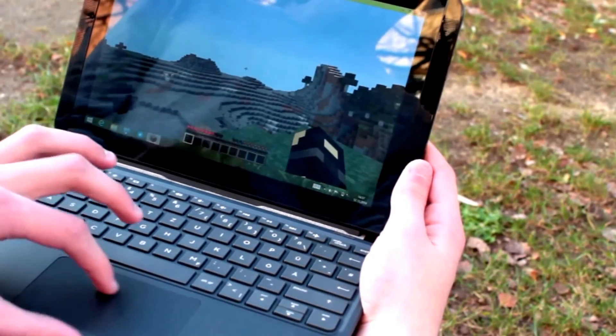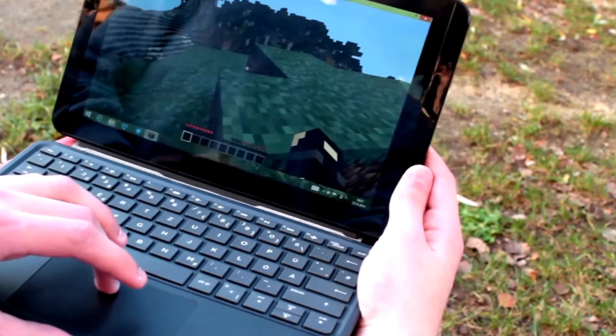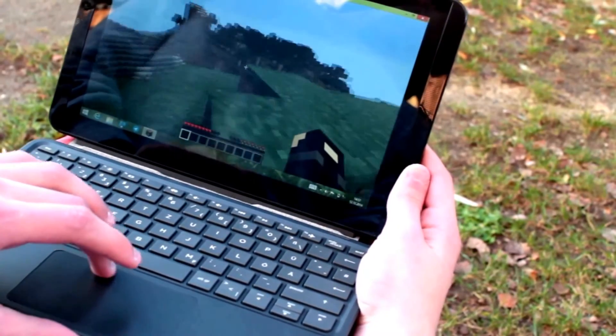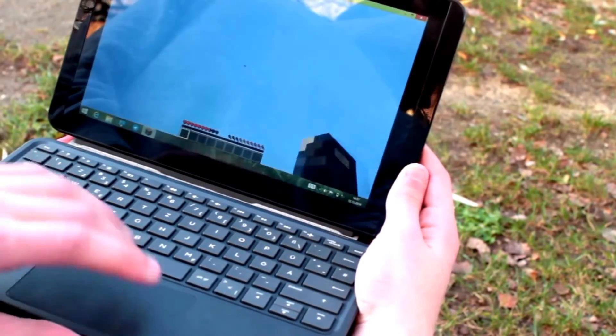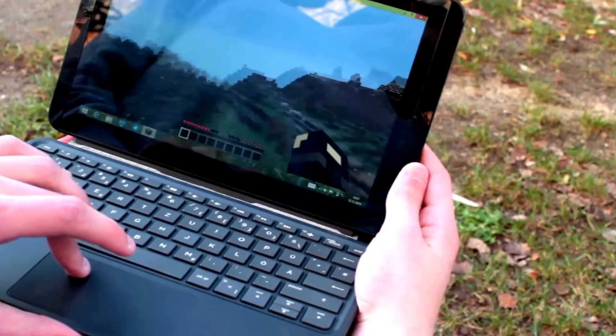Browse the web, Skype with friends, write emails. So this is great for these kind of tasks you would actually expect from a tablet.